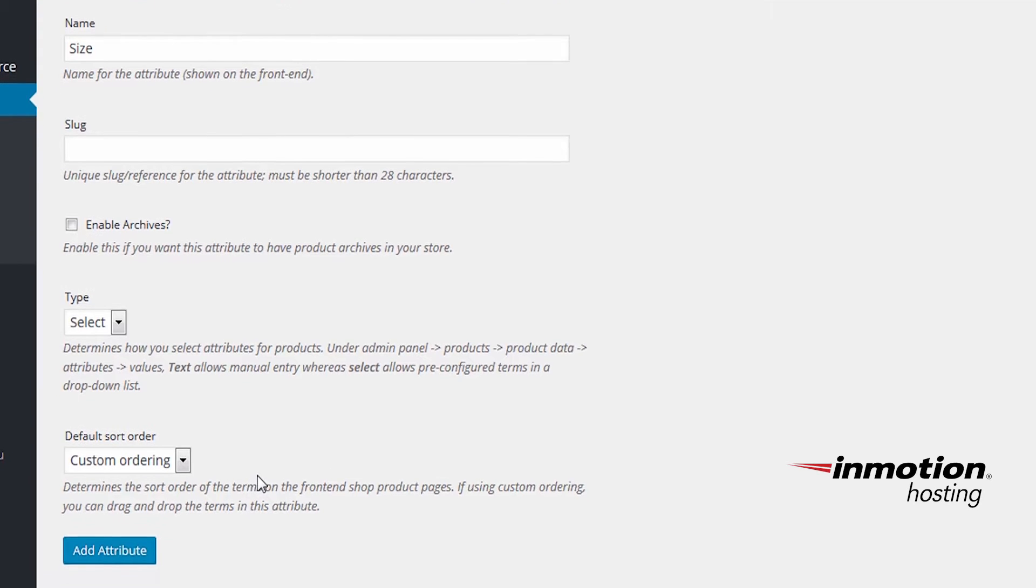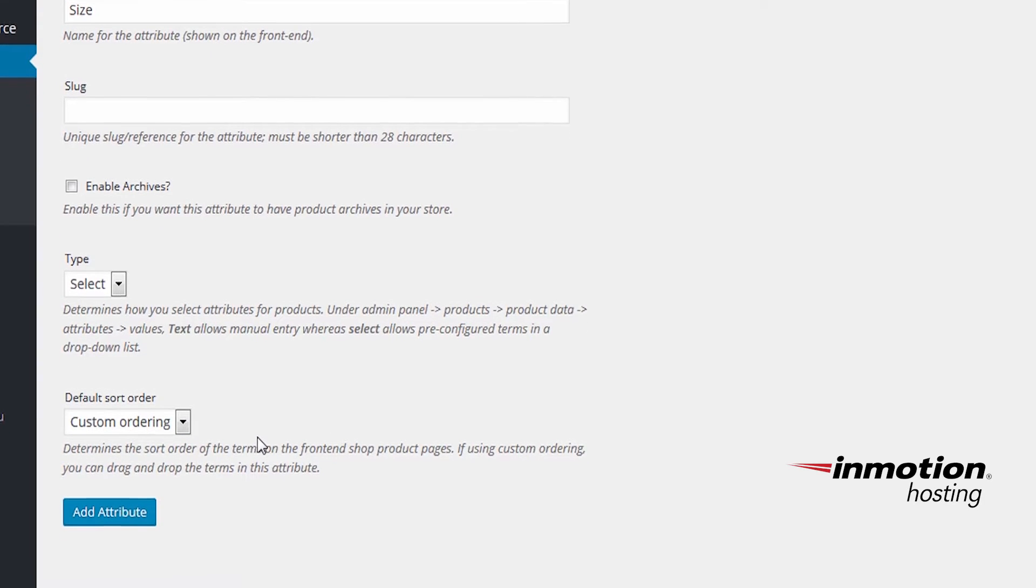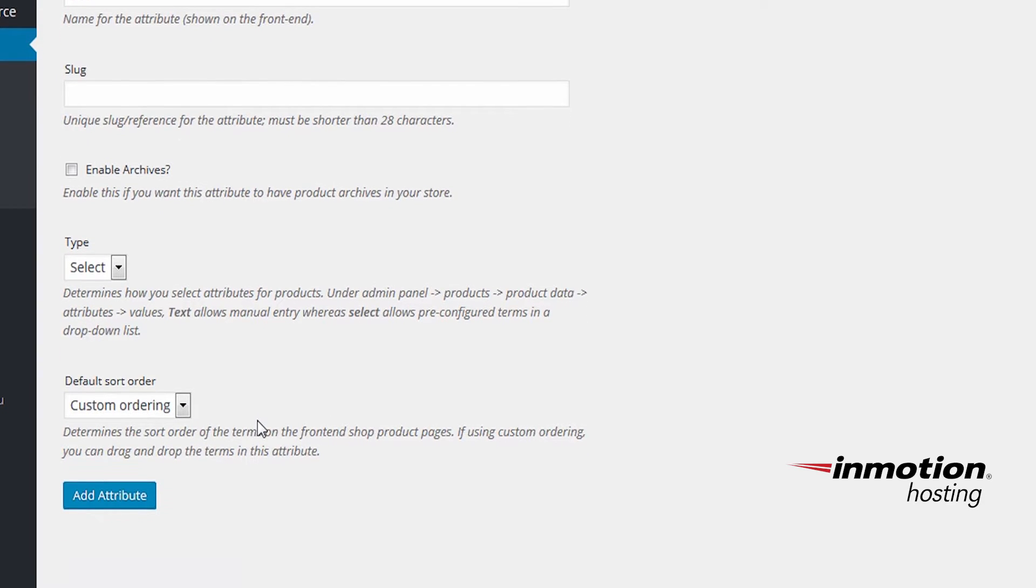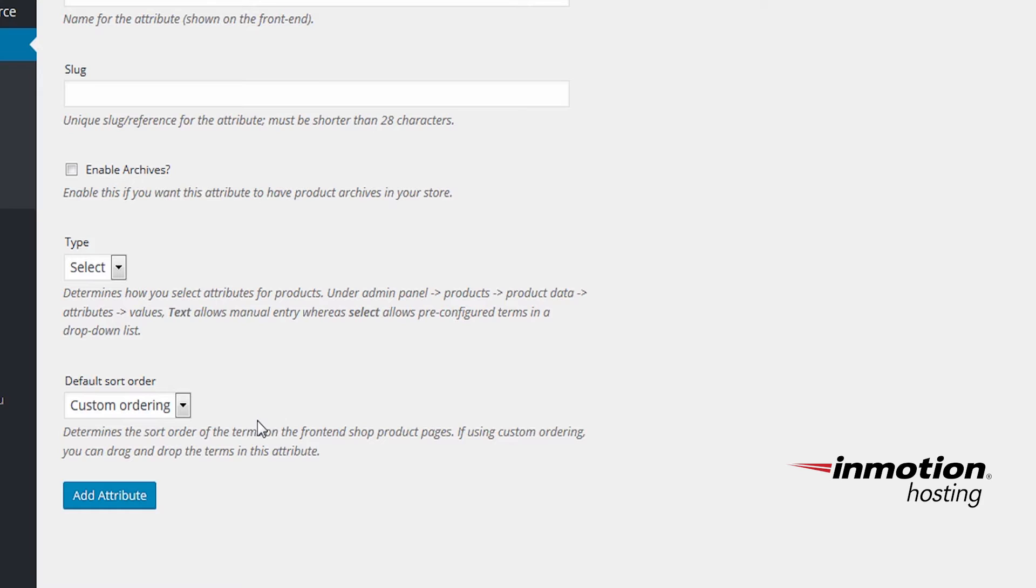The default sort order will determine how your attributes will be displayed with your product. If you leave it as custom ordering, you'll be able to drag and drop each item into an order you prefer. And I'll also demonstrate that later. For now, we'll add our size attributes. Click Add Attribute to add size.